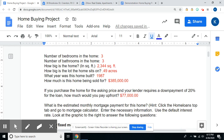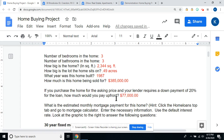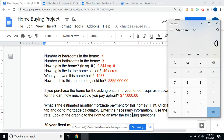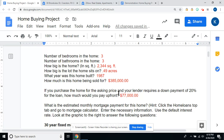If you purchase the home for the asking price and your lender requires a down payment of 20% for the loan, how much would you pay up front? That's customary — a 20% down payment. The house is $385,000, so head over to your calculator: $385,000 times 20%. You're going to need to come up with $77,000 for your down payment.